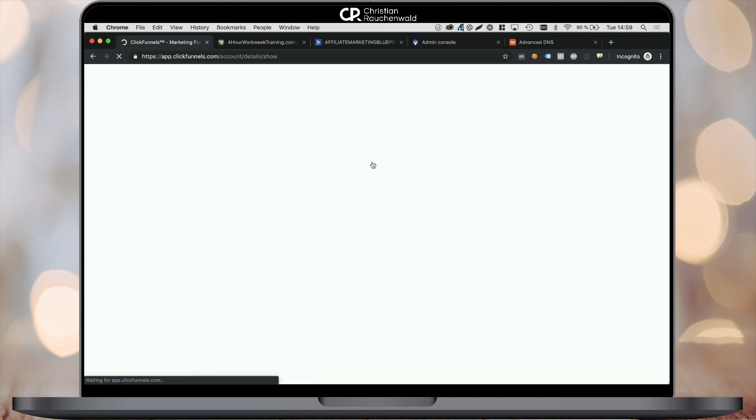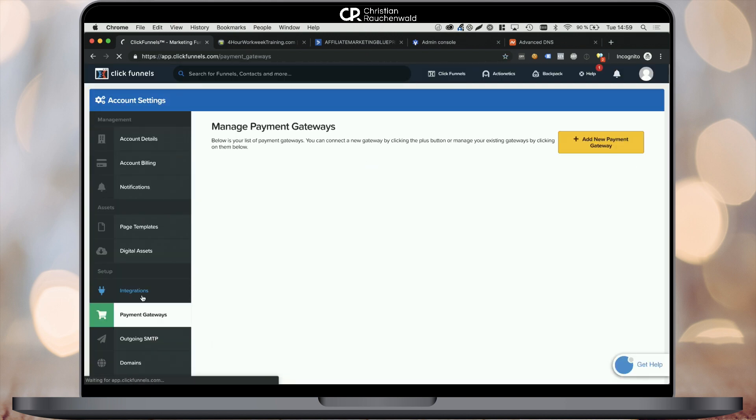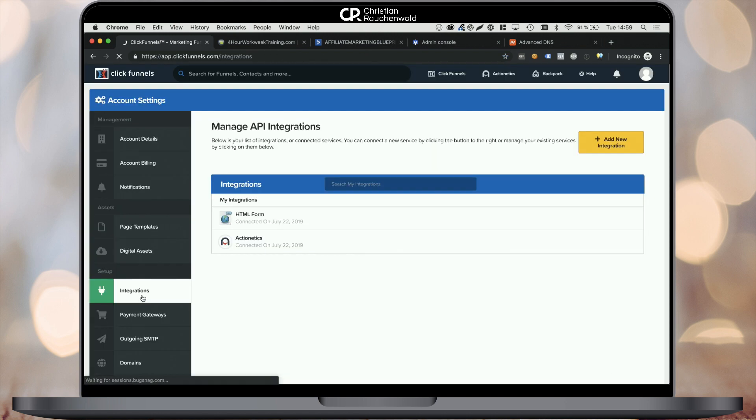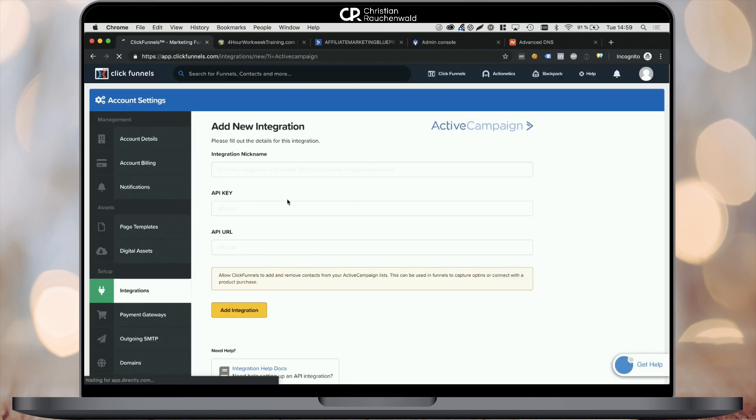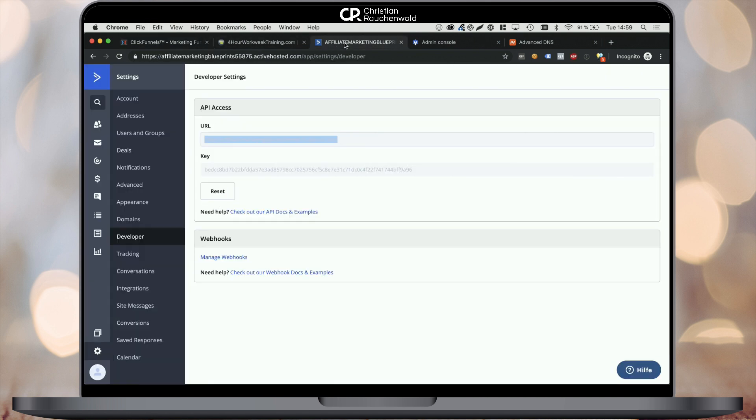Click on add new integrations, pick ActiveCampaign, enter the API URL, copy the API key from the ActiveCampaign page and enter that as well and give the integration a name.